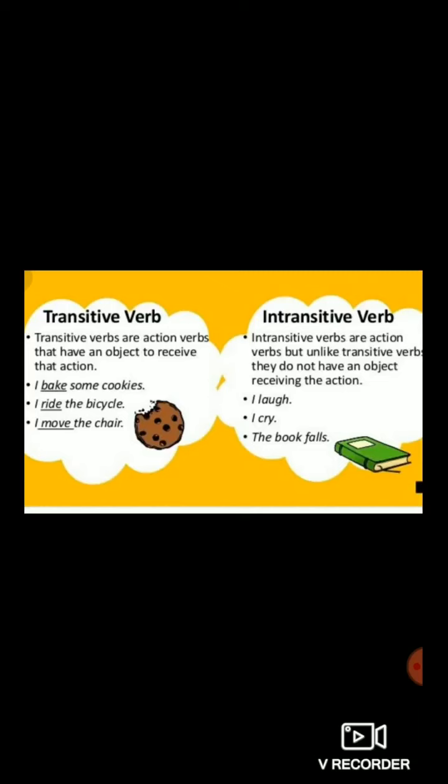Let's see the second example: 'I ride the bicycle.' The word ride is a verb because it denotes an action, and the bicycle is an object. When a verb takes an object after it, it is known as a transitive verb. After ride, the object is there — that's why ride is said to be a transitive verb.